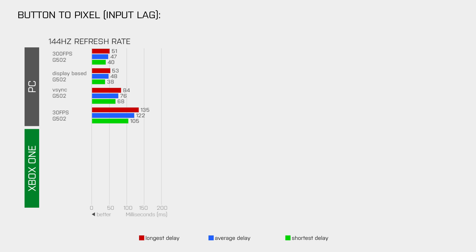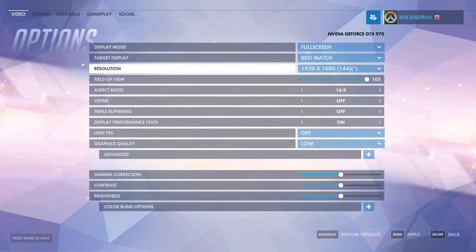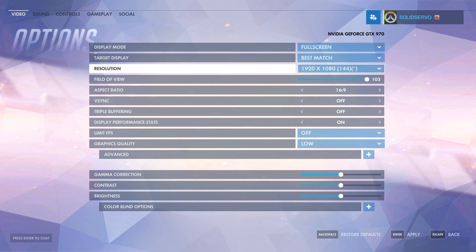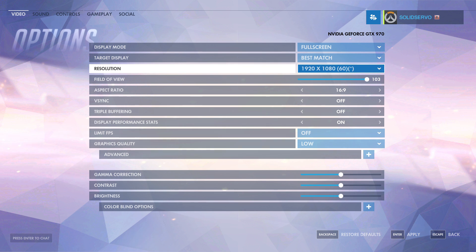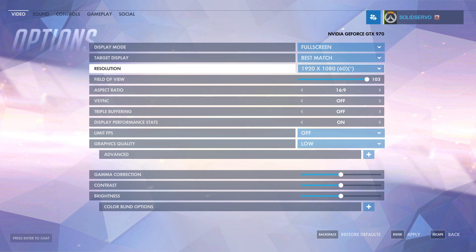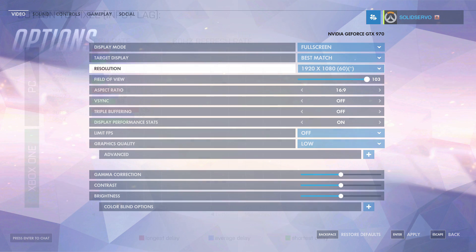So these are the results from a 144Hz gaming monitor. But most gamers out there still use 60Hz monitors, so what kind of input lag do they have to deal with? To find out I changed the display refresh rate from 144Hz to 60Hz, checked the monitor status to make sure that it really switched to 60Hz, and then repeated the same tests again.